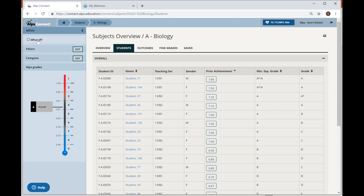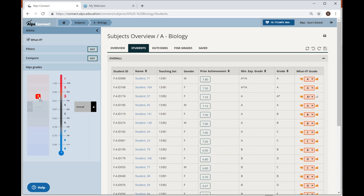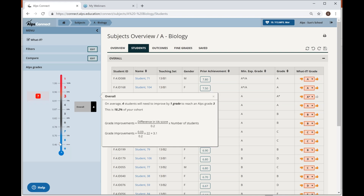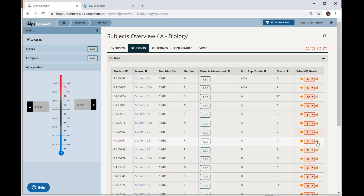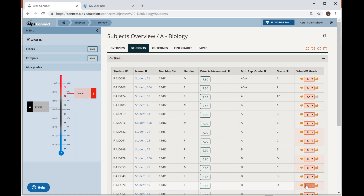I'm going to put the 'what if' tool on — that allows me to ask: how does the biology department get three or four students up by one grade? I can start looking at who those four students are to target. What I might want to do is model B grade answers. Does everyone in the class know what a B grade looks like? Because a lot of students predicted B are not getting Bs. Just by focusing on B grade modelling — through skill acquisition, modelling past paper answers — I might be able to raise those students sitting just underneath the B grade.